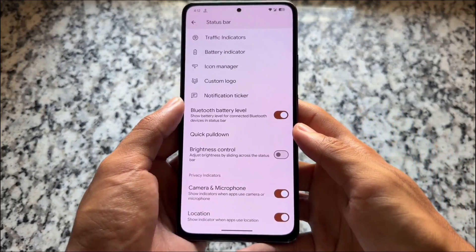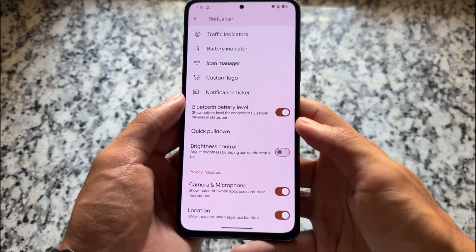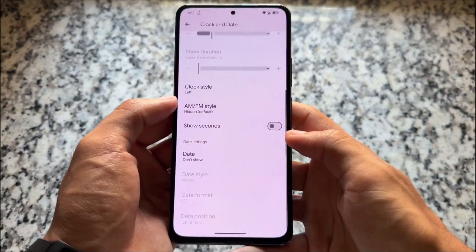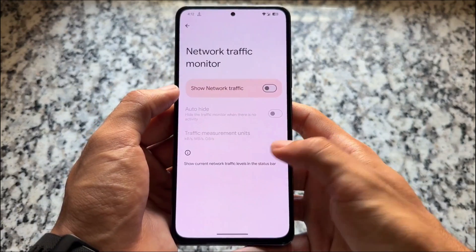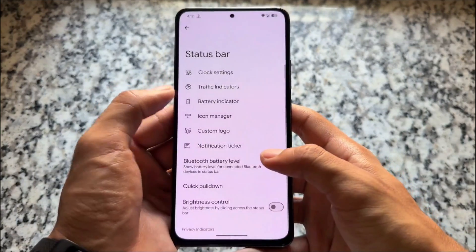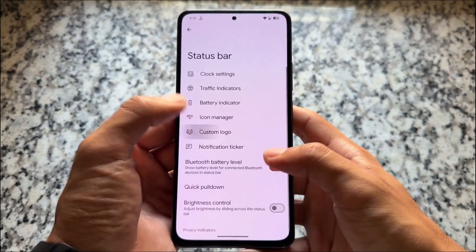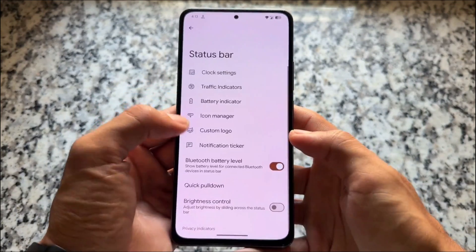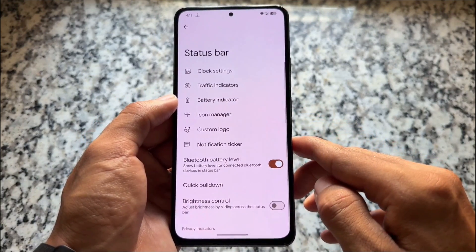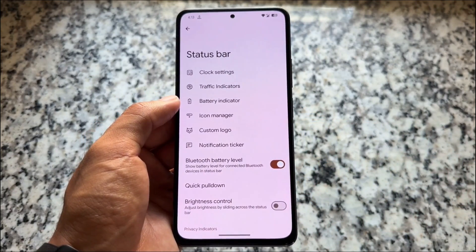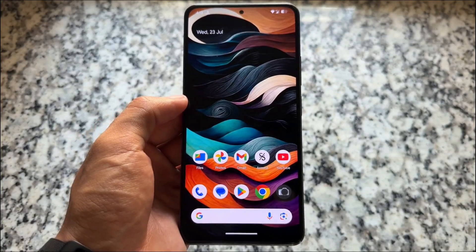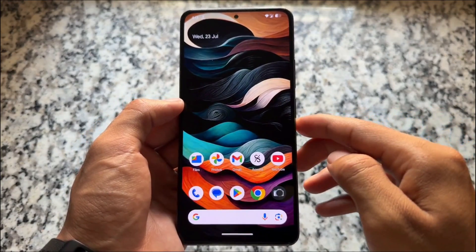Status bar customizations include clock tweaks, network traffic indicator, battery indicator options, status bar icons, a custom logo, and more. Many options are available for you, though everything else is fairly simple and common.